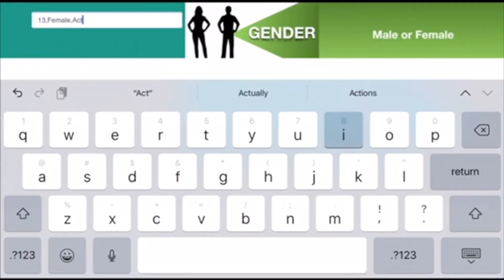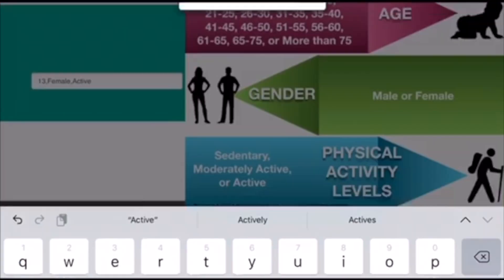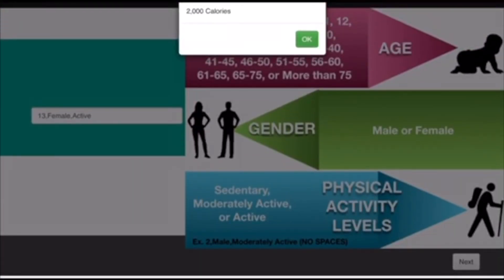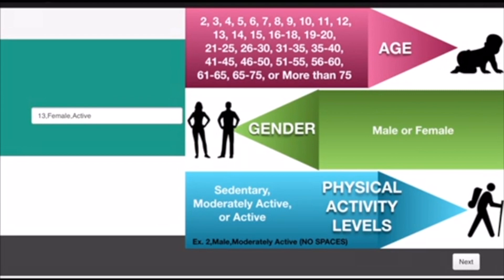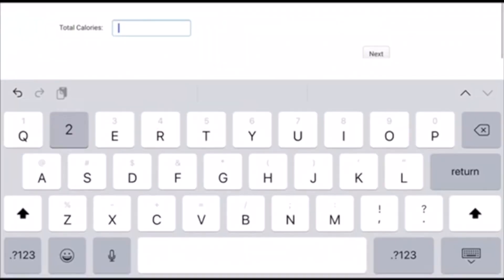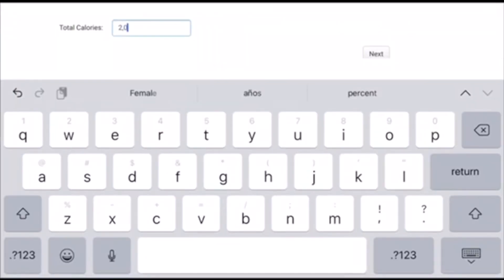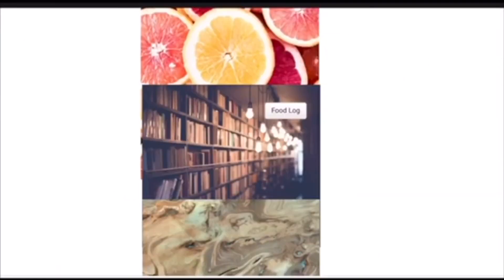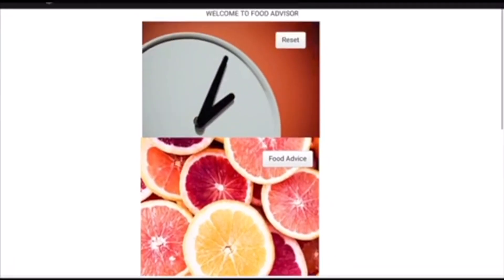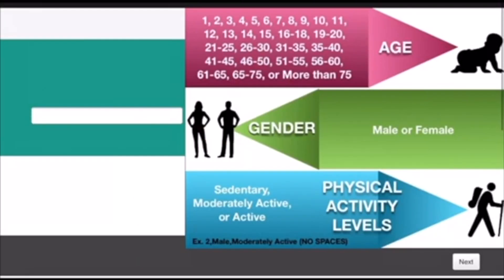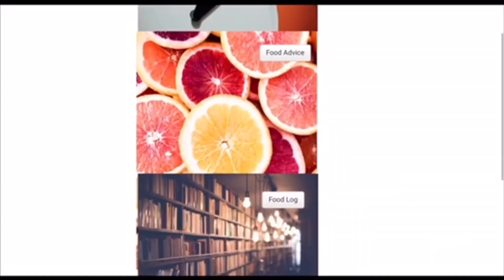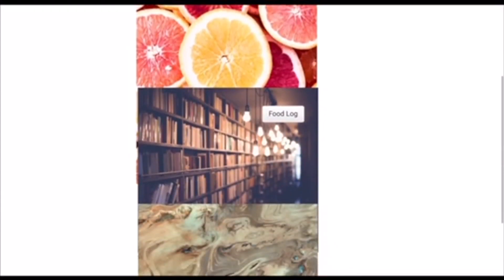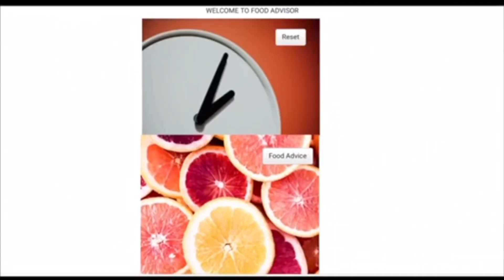Once you have your calorie count, you will click next to proceed to your food log, where you will enter your calorie count for later. Next, you will be taken to the homepage. The reset button will allow you to reset your information.